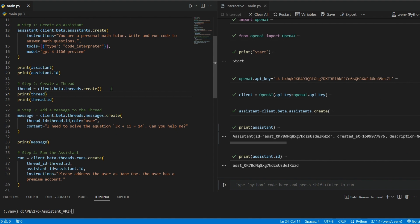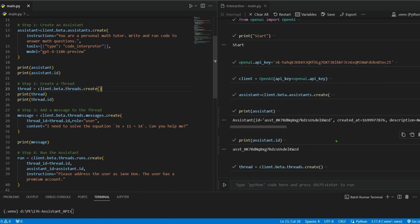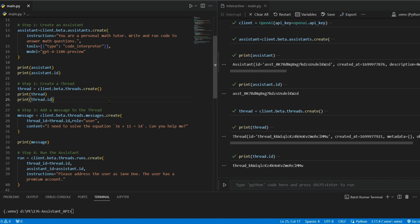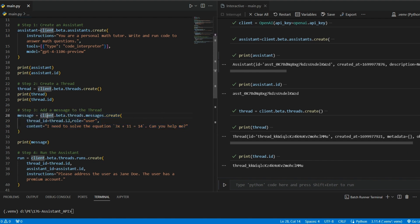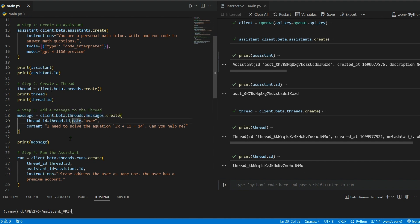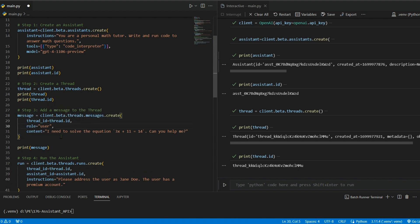Next we create a thread: thread = client.beta.threads.create(). Let's print the thread and its ID. Then we add a message: client.beta.threads.messages.create(), passing thread_id=thread.id, role='user' — this is us putting in the message.